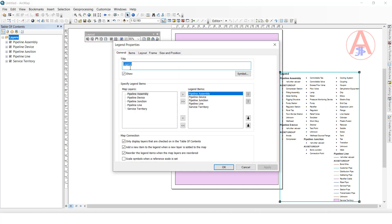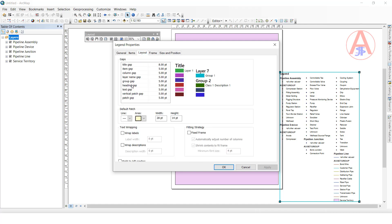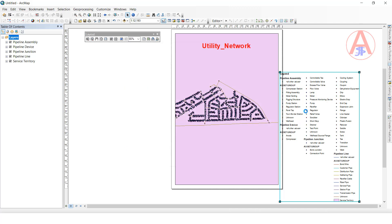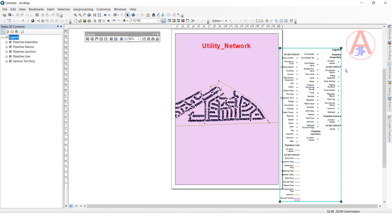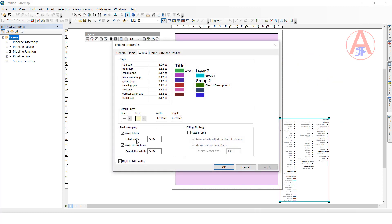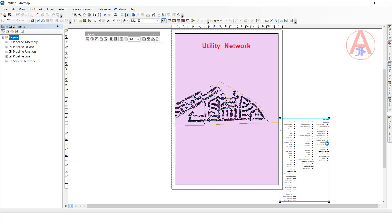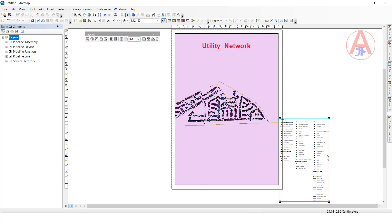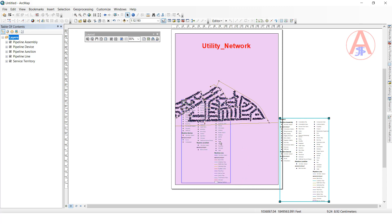In layout view, I select this one and click OK. Now you can arrange and remove items. Now bring it to here.